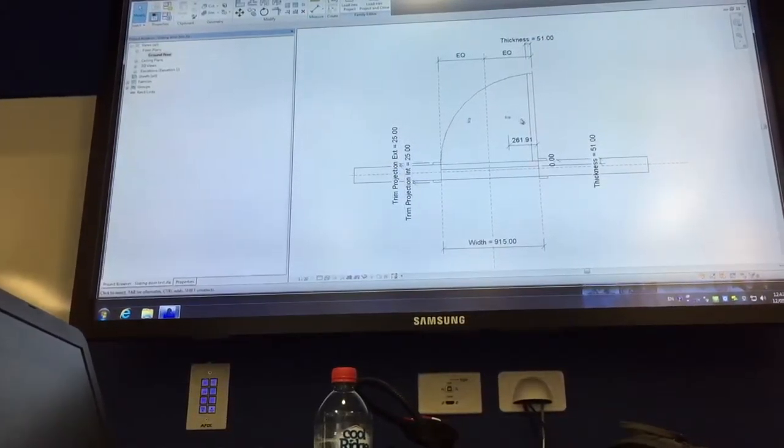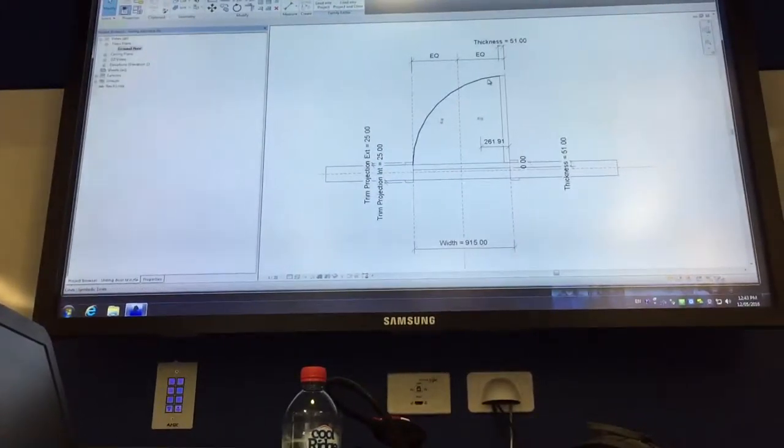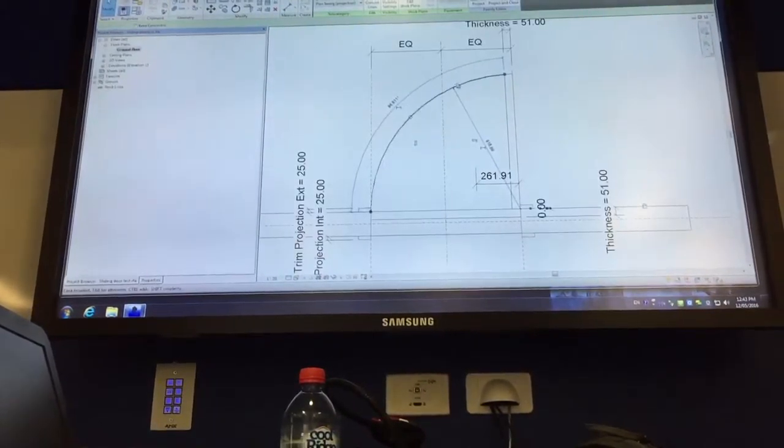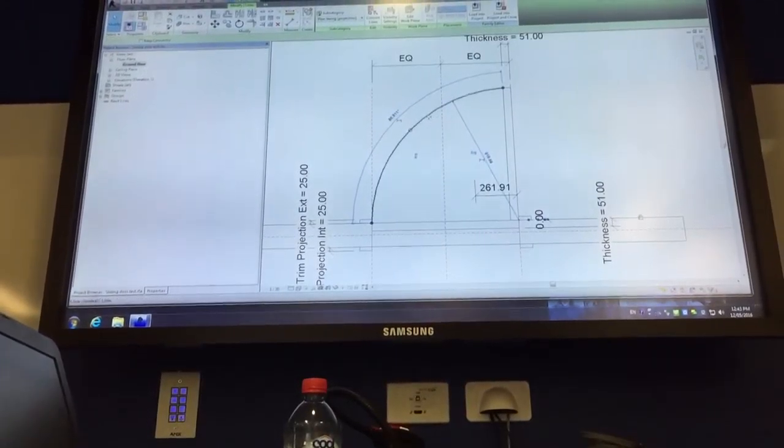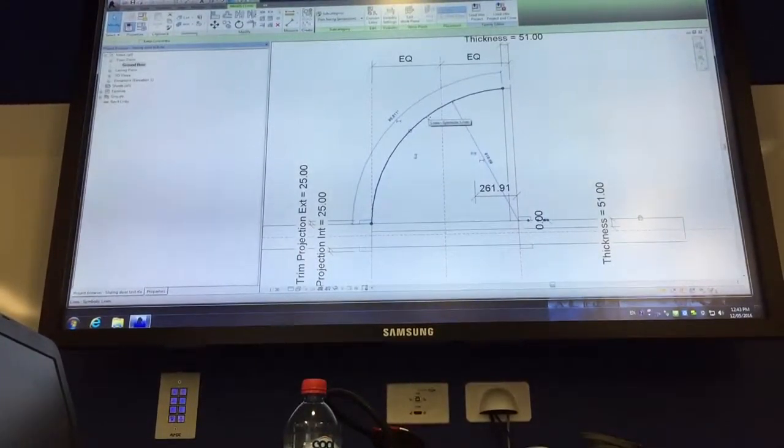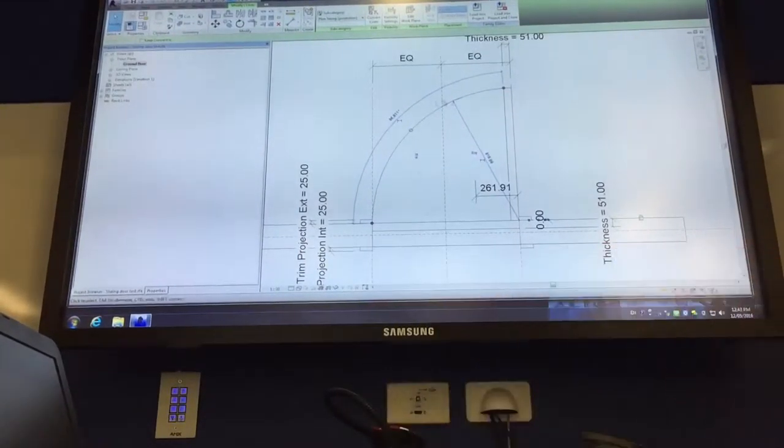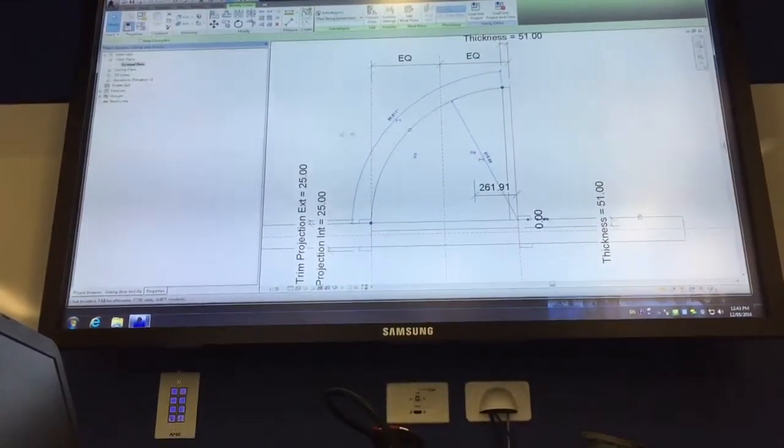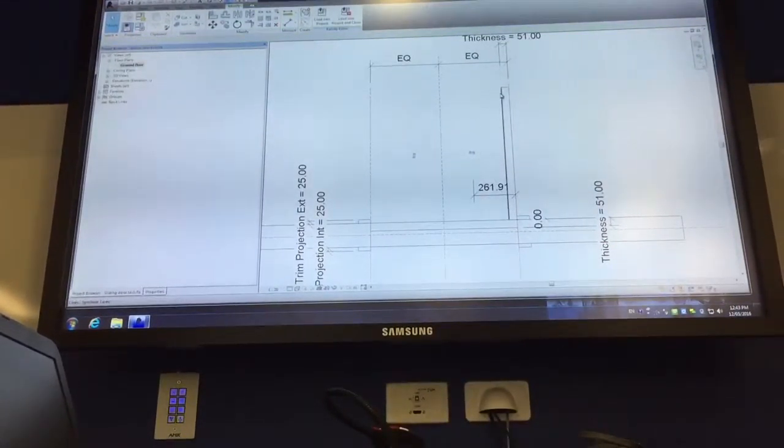And then the first, the second thing is delete your symbolic lines, because they're not 3D elements, they're just lines that show doors.